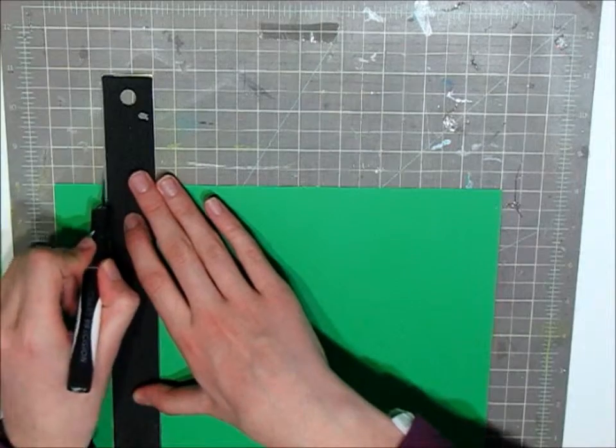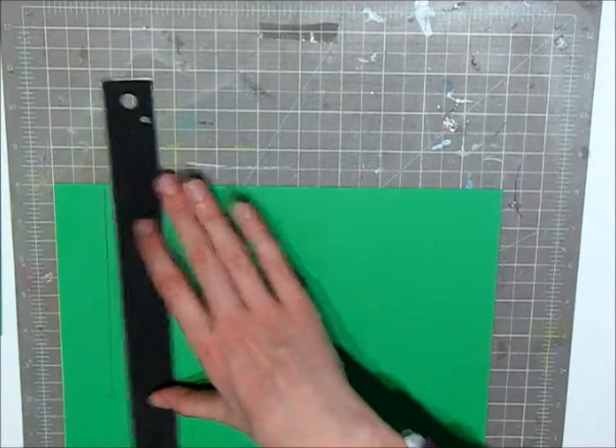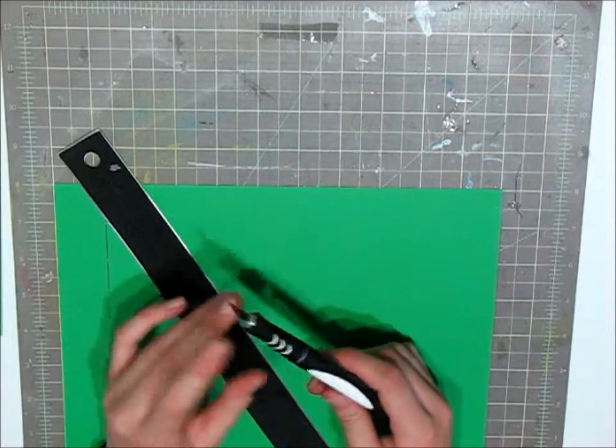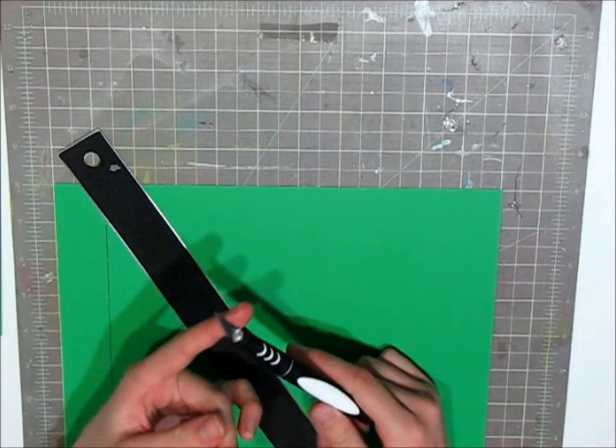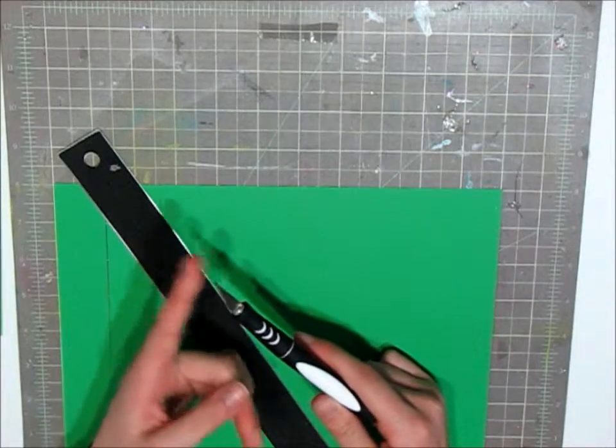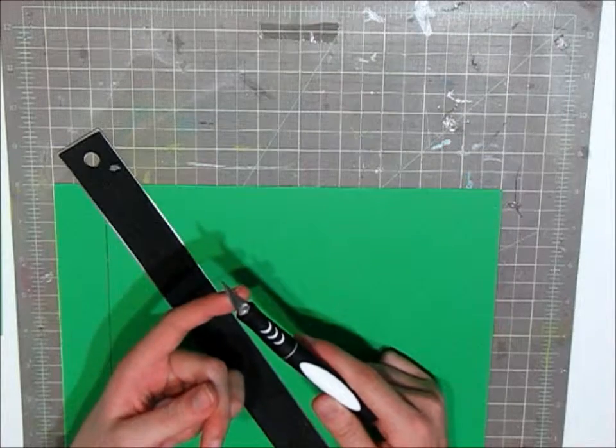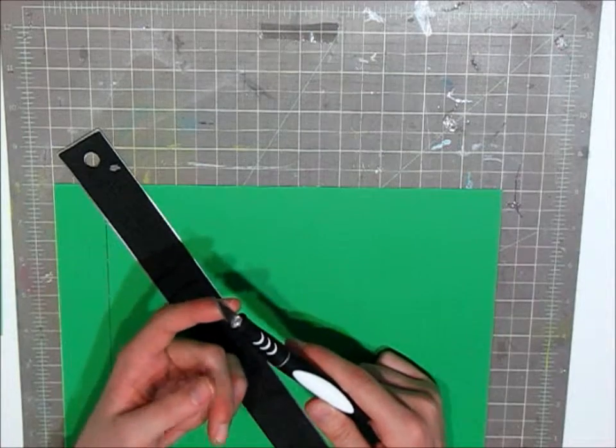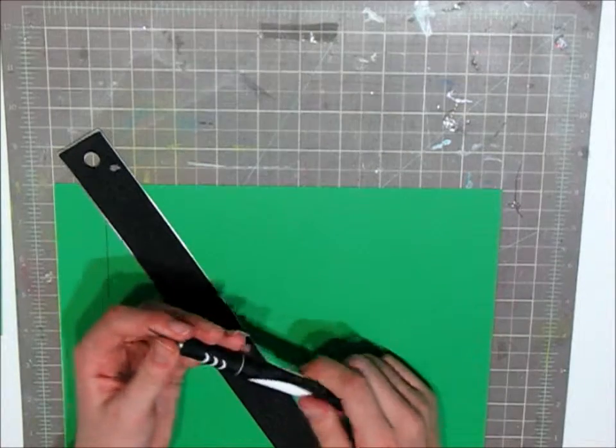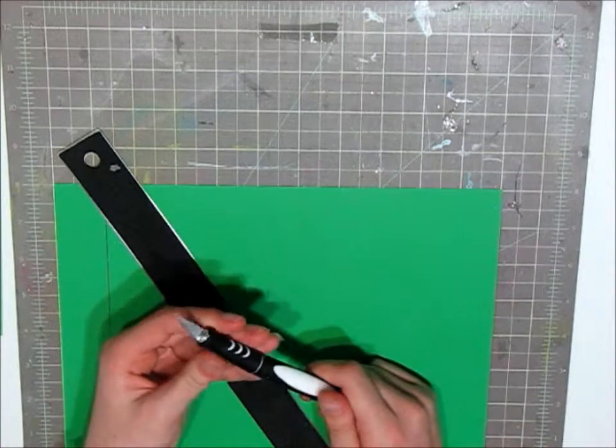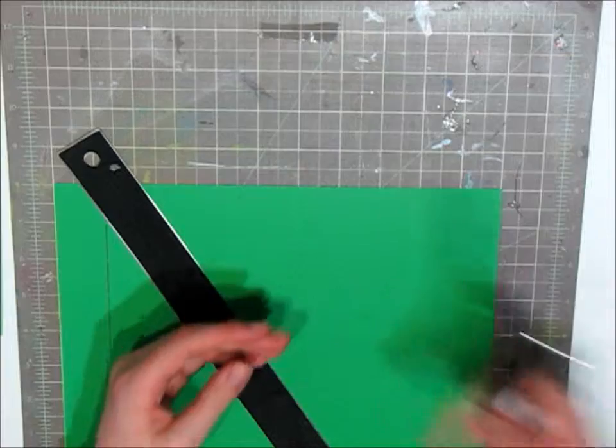Now if you don't have a craft knife, you can use an old kitchen knife, like a paring knife, or craft knives aren't that expensive, so it's pretty easy to go out and find one.